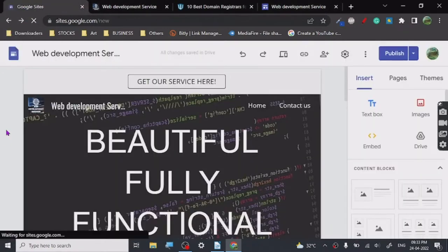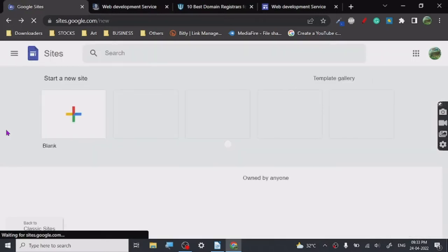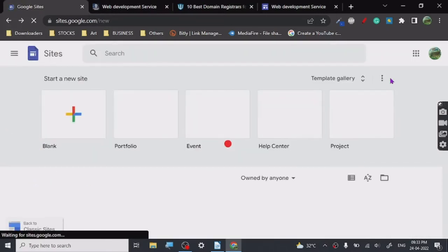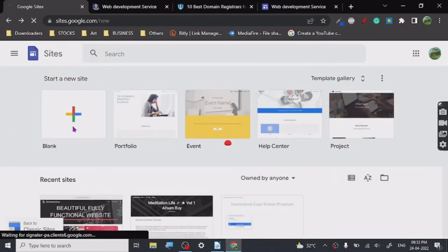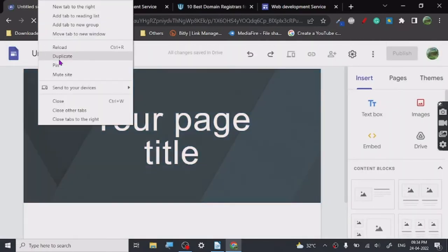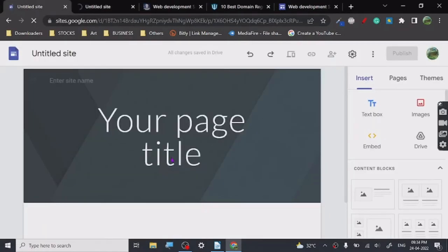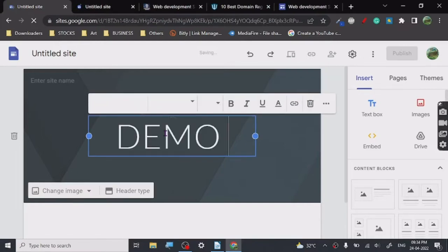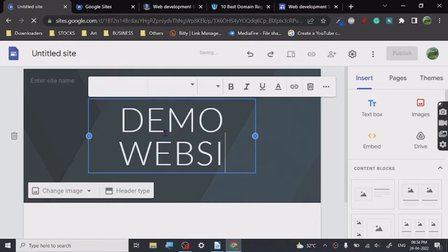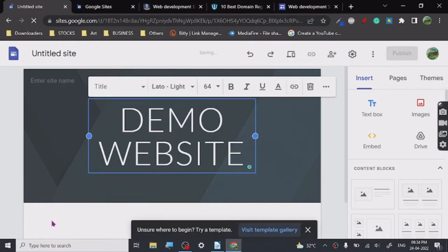When you open Google Sites, this is how the page will look. Click on 'Blank' if you want a blank site, or you can use templates. Let me show you a blank one — I'll just duplicate this tab. You can name it anything, so let's call it 'Demo Website'.